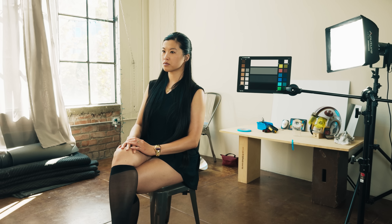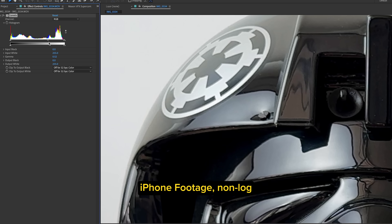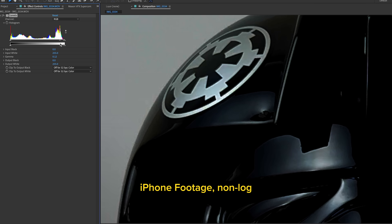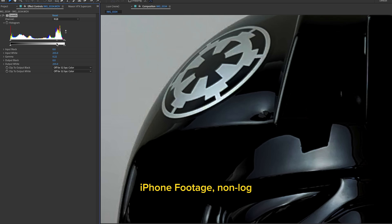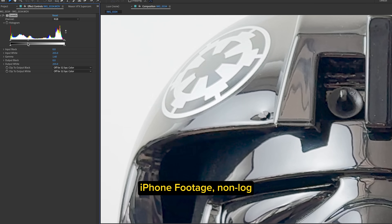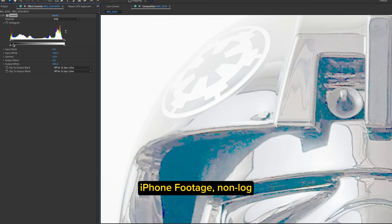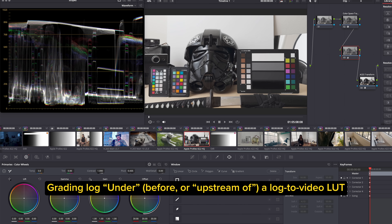Because you pick the LUT, log footage can look however you want. Sure, you can apply LUTs or color grading to regular iPhone footage, but the problem is it already has its own very punchy look baked in. With log, you can pick the look that works for you.